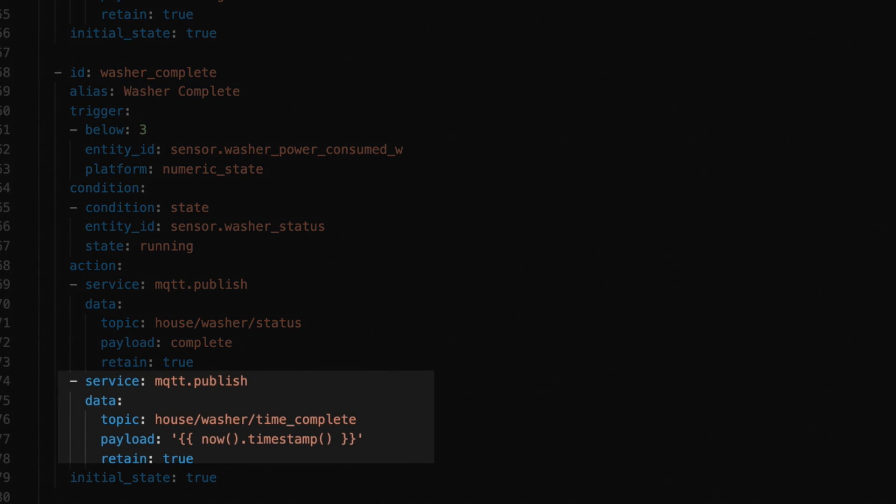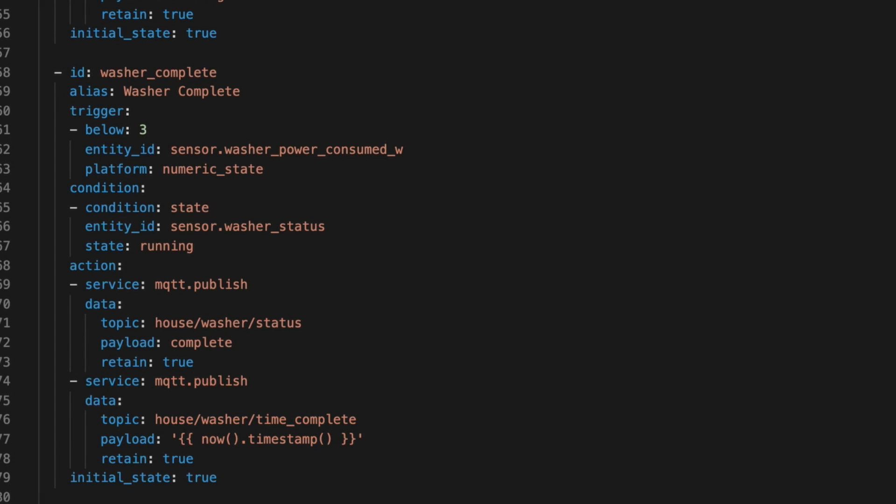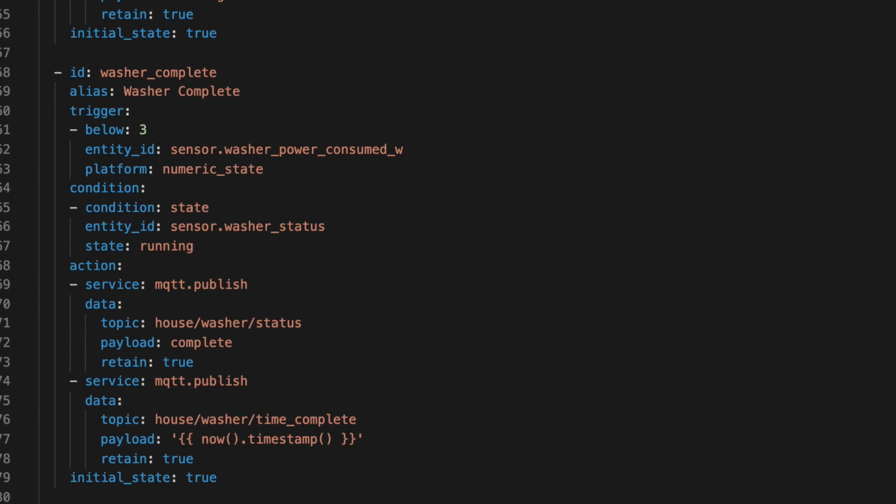And for action, we publish the value complete to our sensor topic. Again, we want to retain that status, so we set the retain to true. And next, we update the washer last complete sensor with the time when the script runs. This sensor currently isn't used, but I had eventually planned on using it to get an average time between complete and empty so I could adjust my notification loop, but I just haven't finished that piece. And really, it's not needed for this.